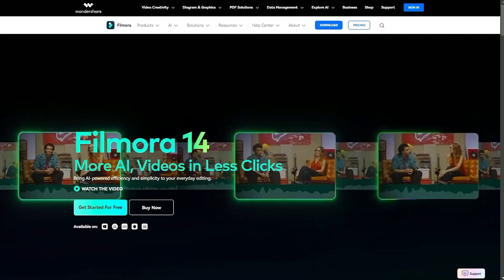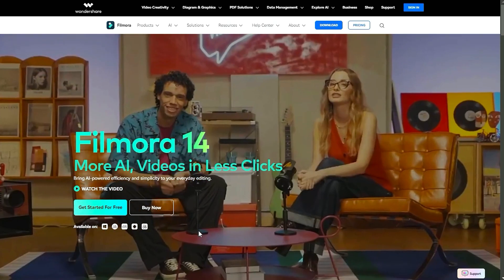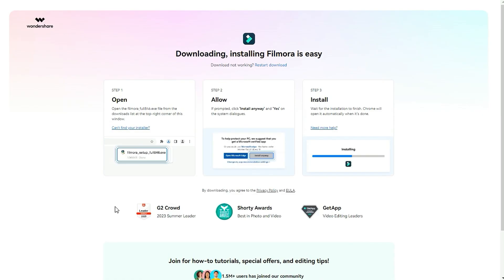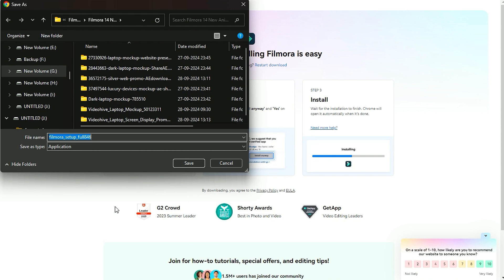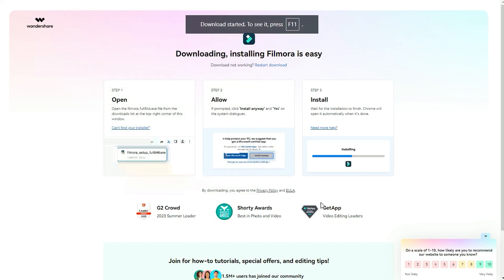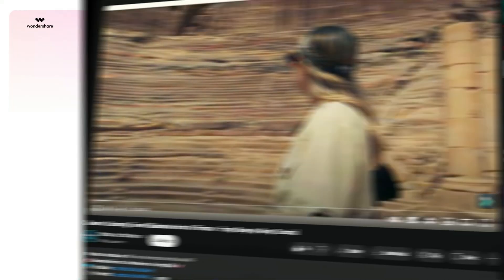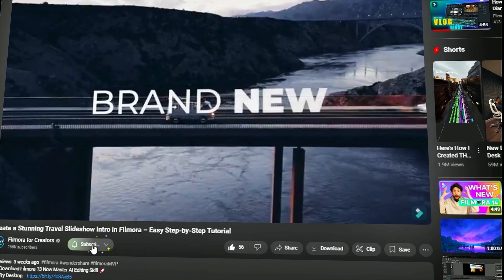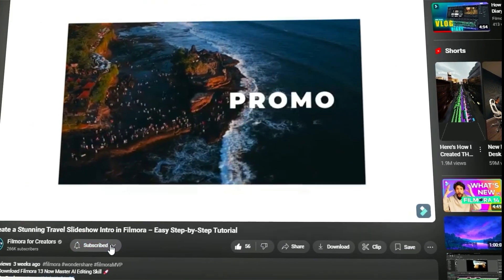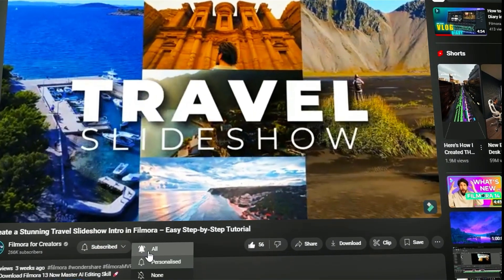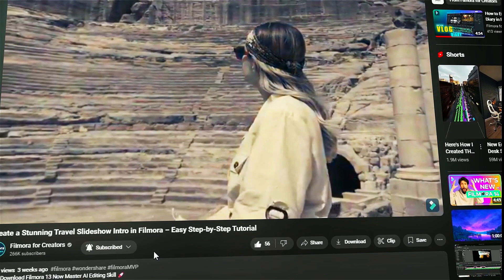Before we begin, if you haven't already installed Wondershare Filmora, please visit the official website and download the latest version, then install it on your computer. Also, remember to subscribe to our channel and hit the bell icon so you never miss any of our upcoming videos.